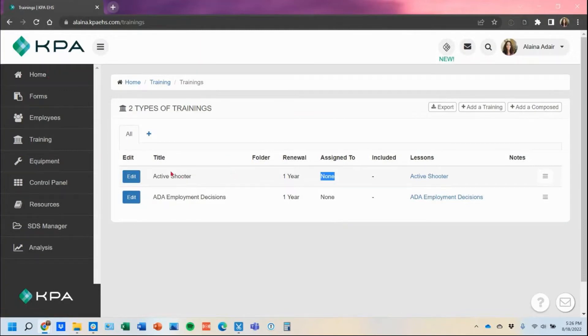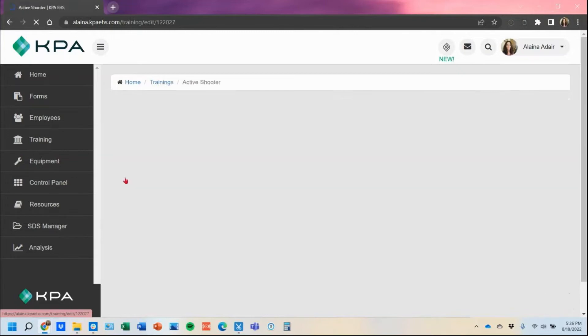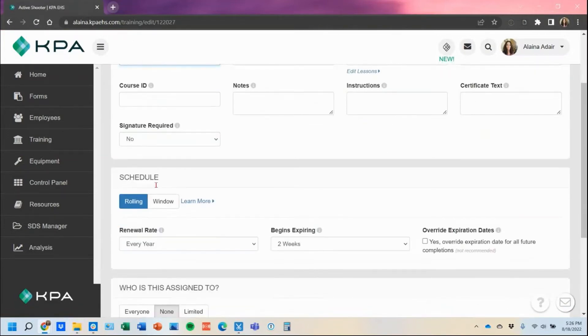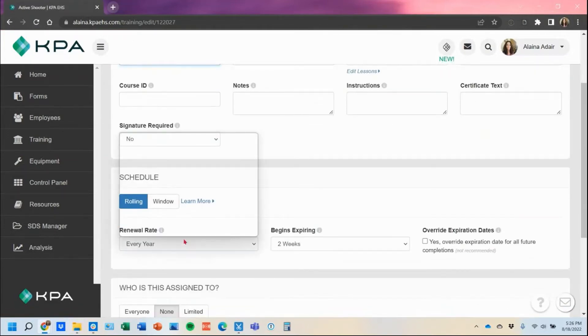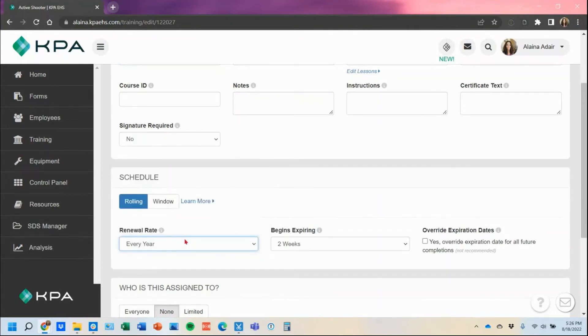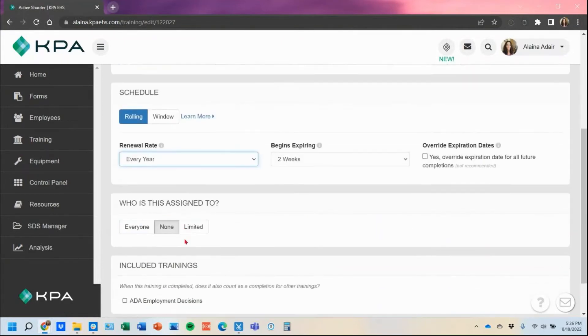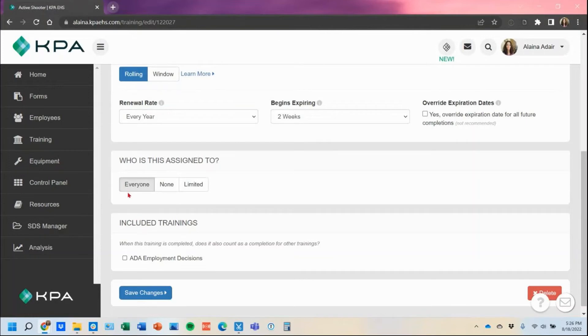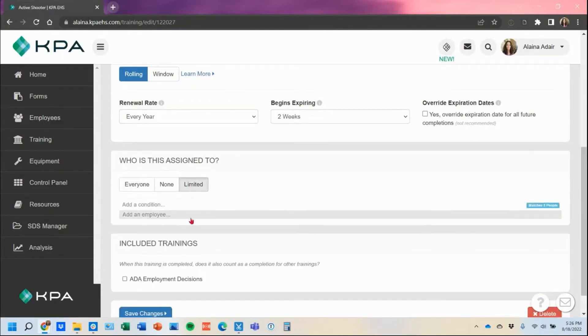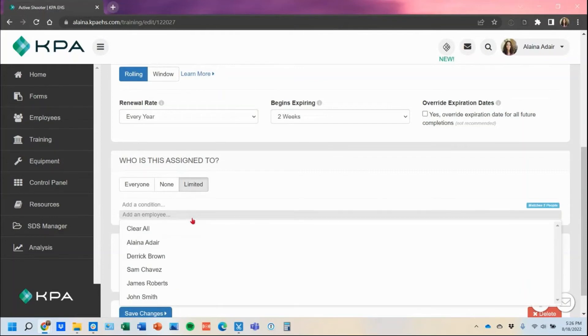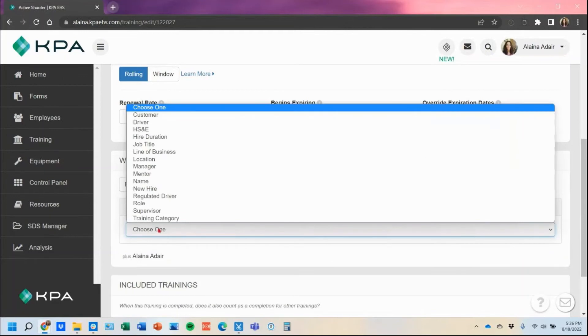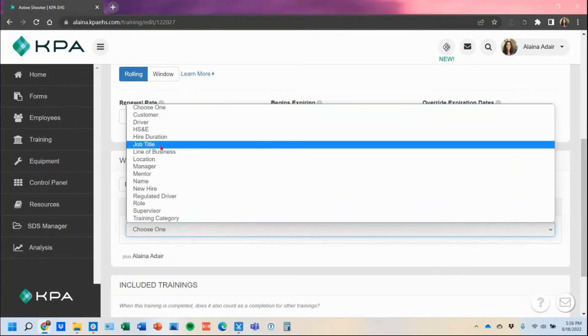When you are ready to assign that out to your users, you'll just click the edit button. Then you can scroll to the schedule to adjust as you see fit. Who it's assigned to would trigger that task to the homepage. If I assign it to everyone, it would assign to all my users currently active in the employee section. There's also limited options where I can just choose an employee I want to assign it to or add a condition based on their job title.